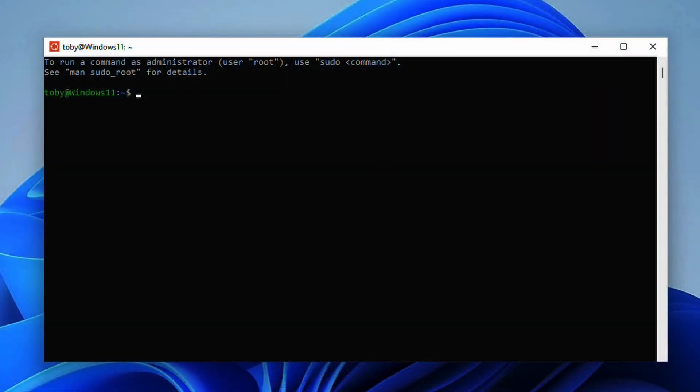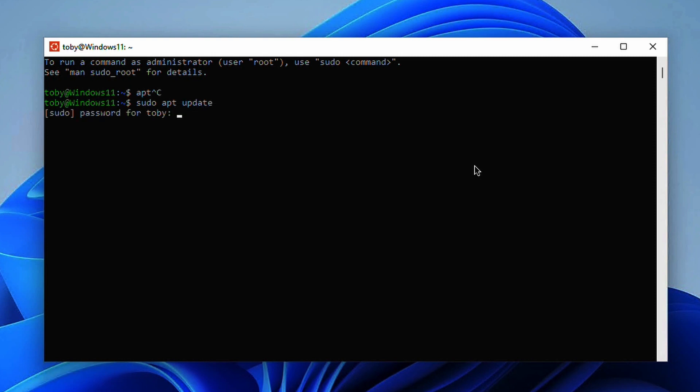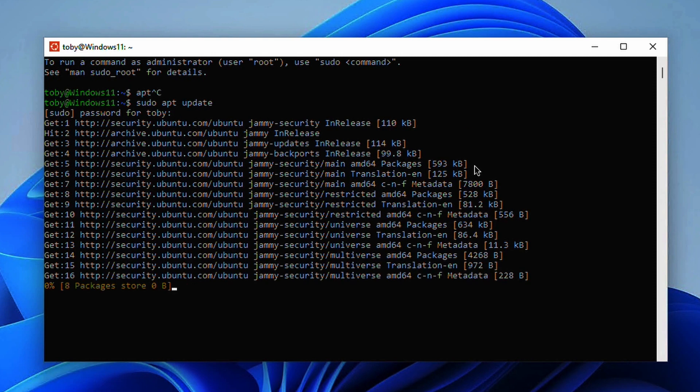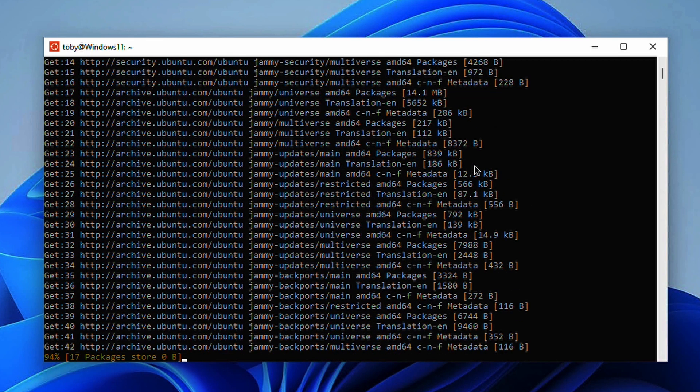Now if you want to go and install something like Ansible we could easily do that. Let's do a sudo apt update, put in the password that we just set, and it will go and update all of its repository metadata.